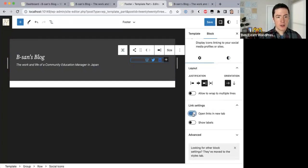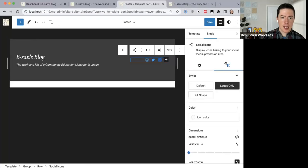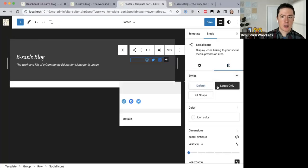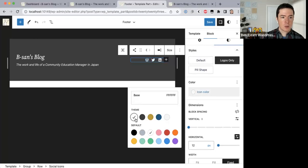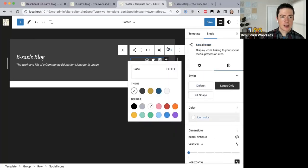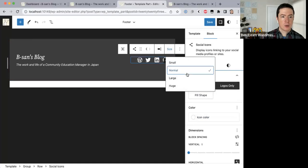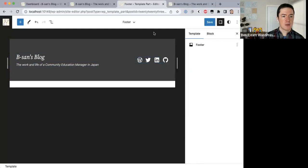I'll turn on 'Open links in new tab' so people can keep my website open. Under Styles, we have logos only. For color I want to make these white — there we go. For size I want to make these icons a bit bigger, going with Normal. It's bigger than what I have now but a bit easier for people to see.